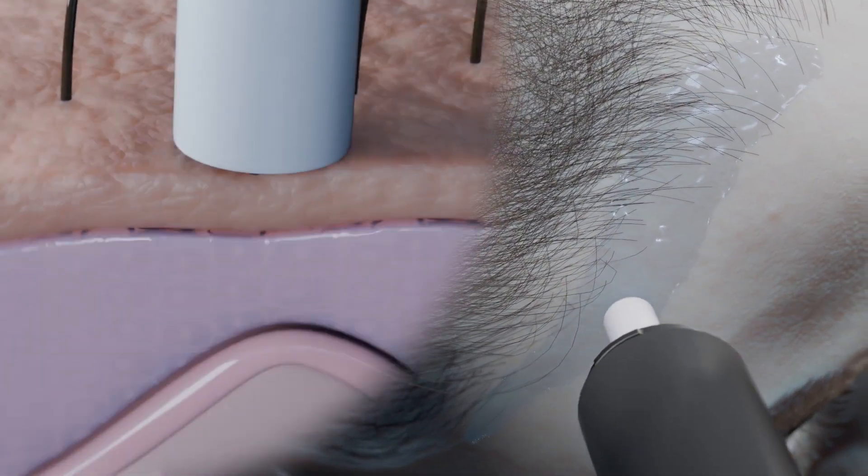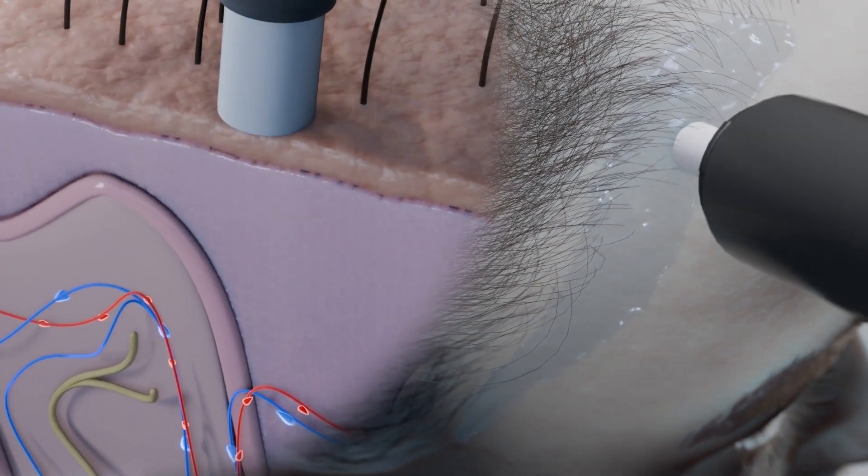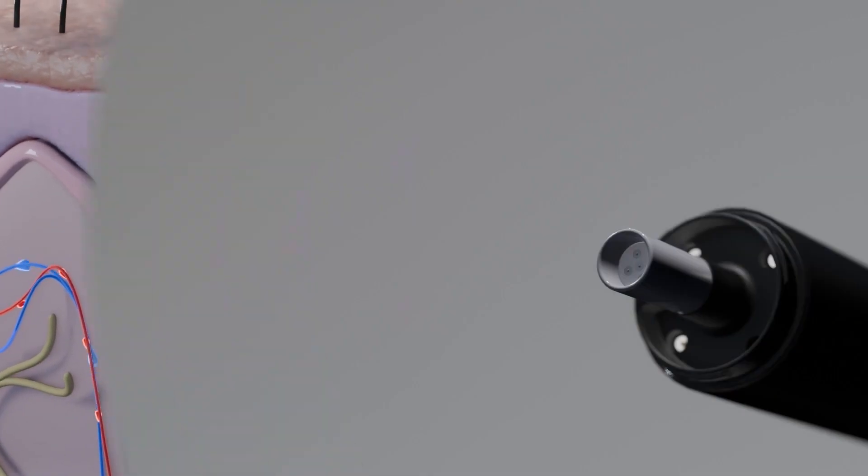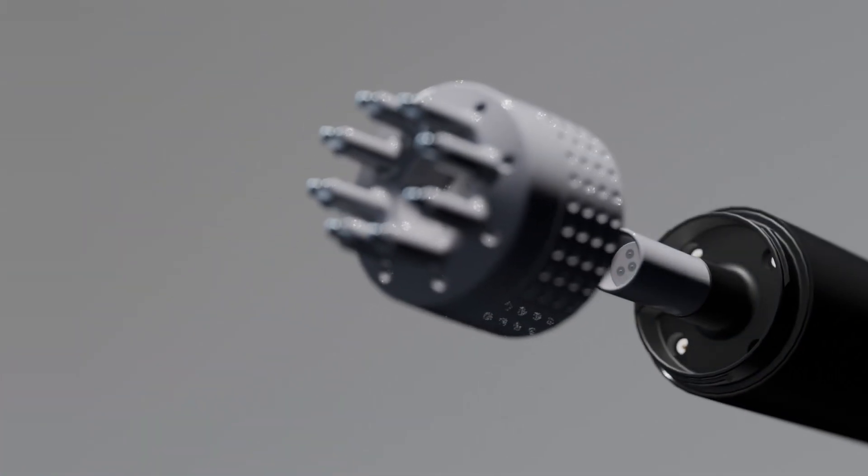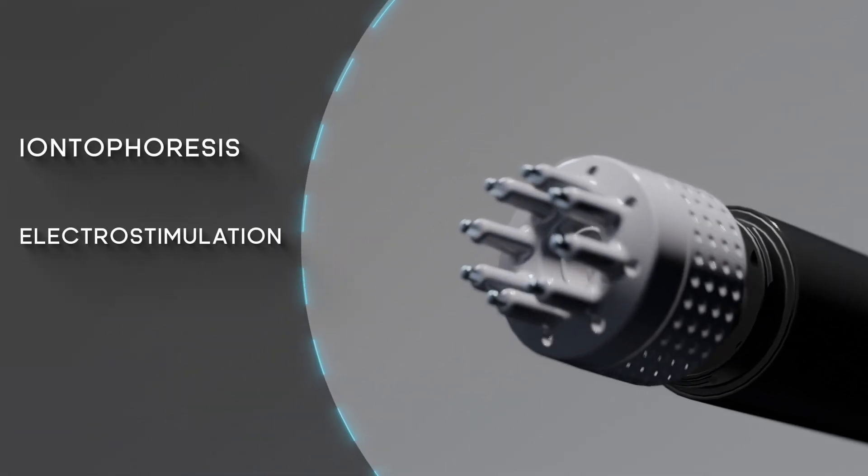This technique involves micro incisions that facilitate collagen and elastin production, further enhancing the delivery of active ingredients. Next comes the use of the trichological cup that combines iontophoresis,